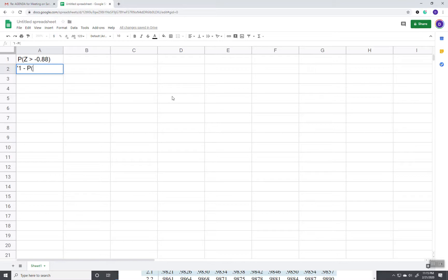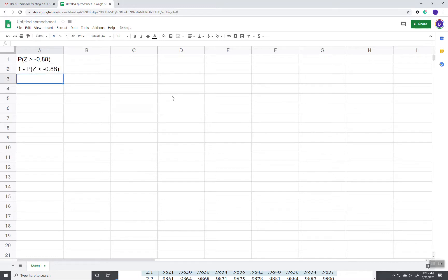So that's the form we want to put it into. You always rewrite it that way. Whenever it's greater than, you always realize 1 minus, and then you change the greater than to a less than.